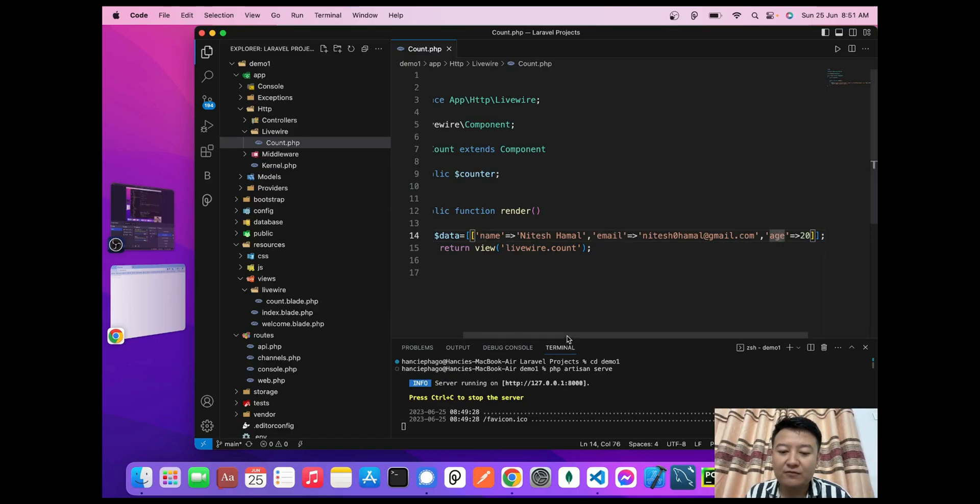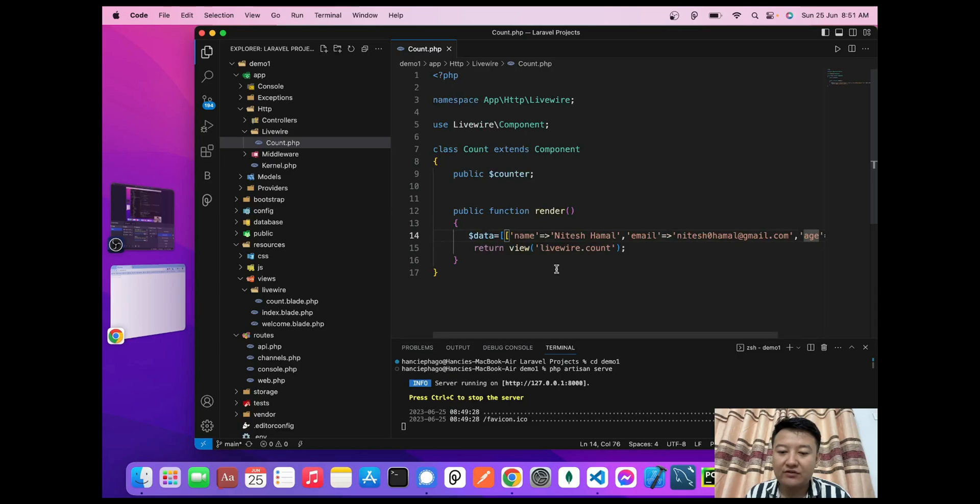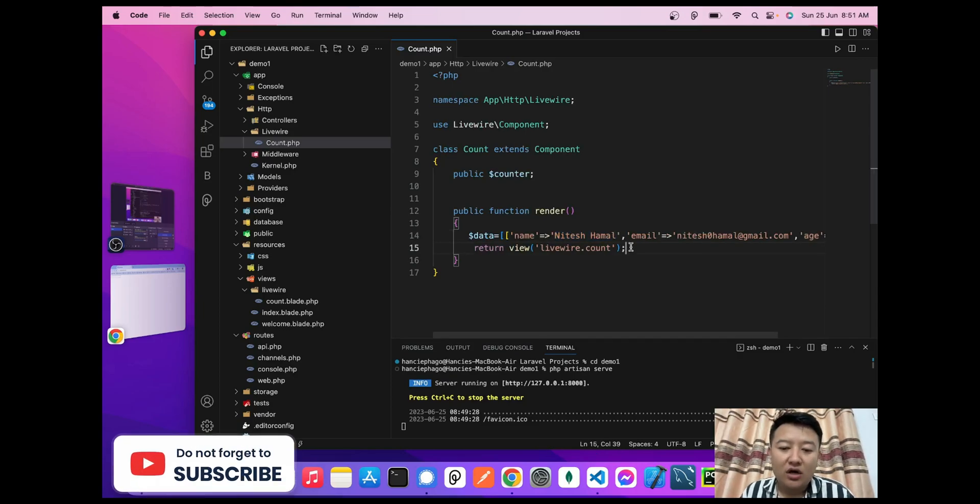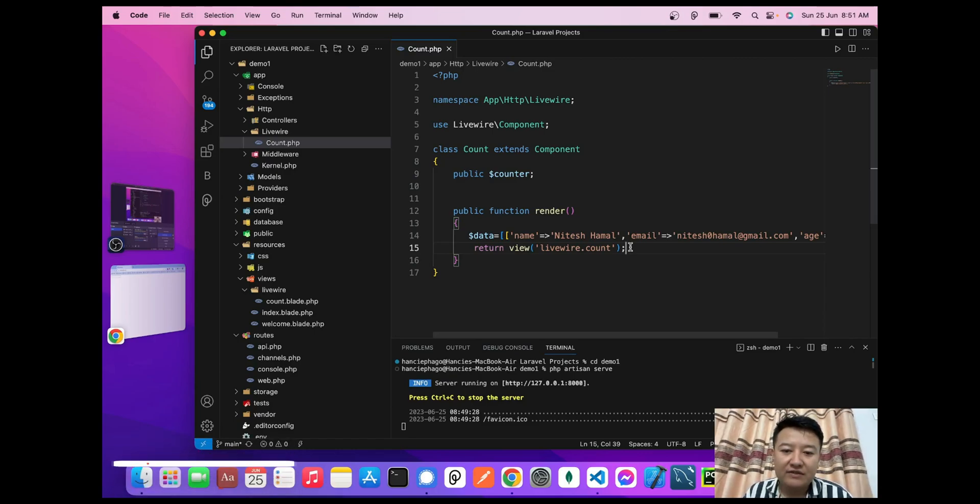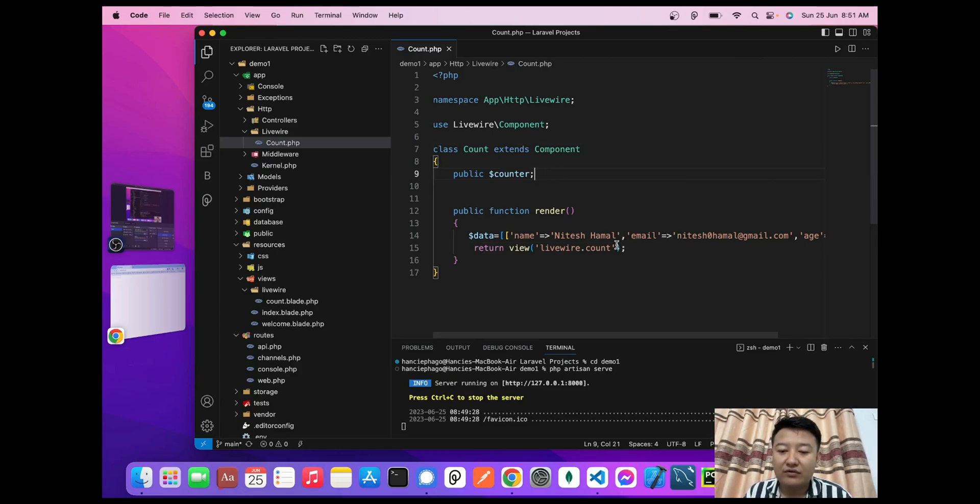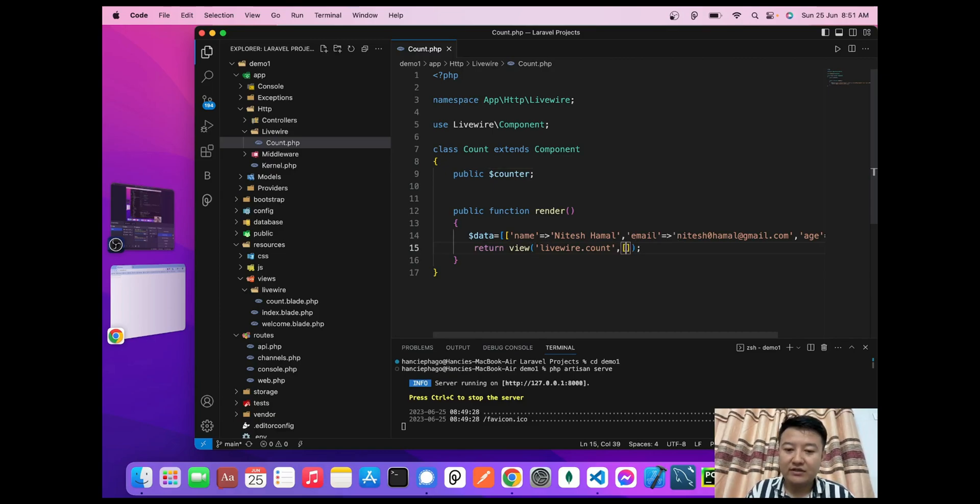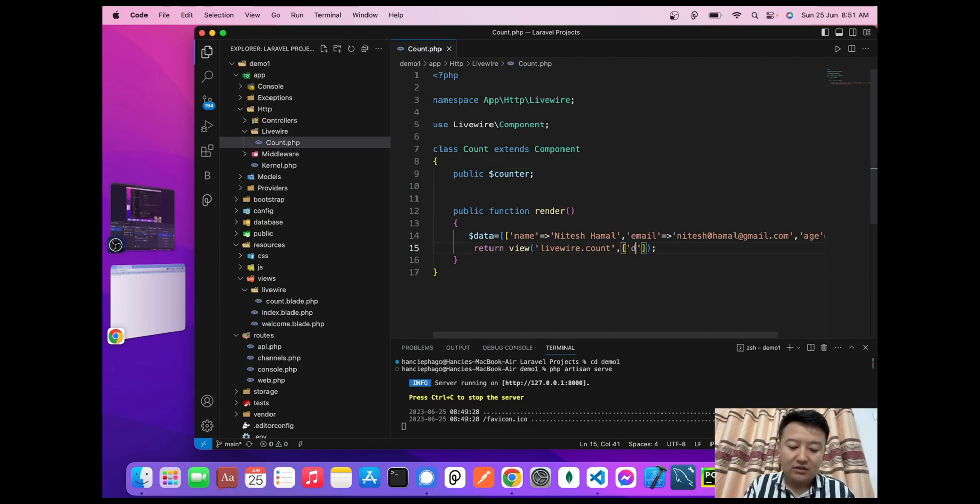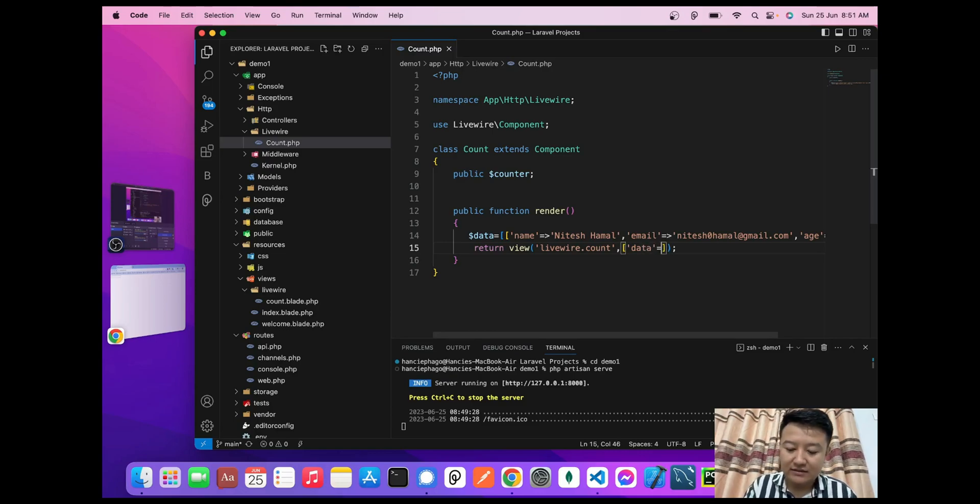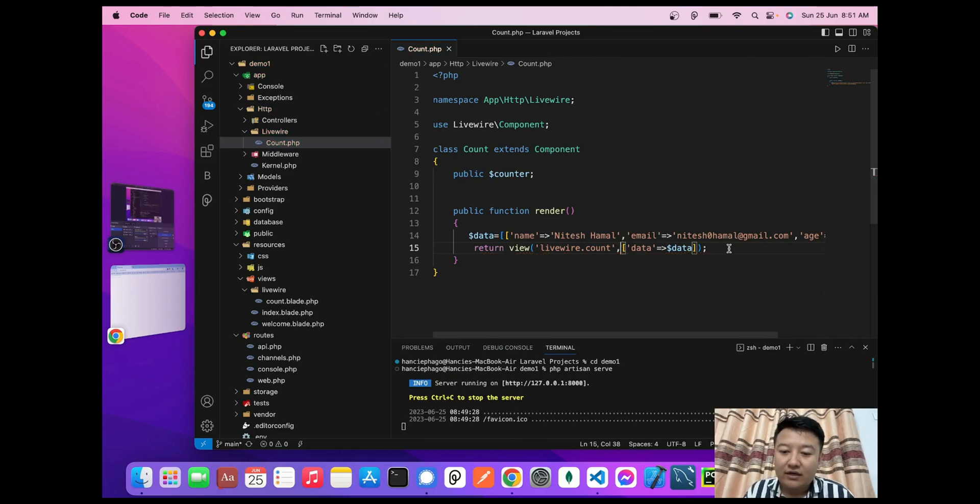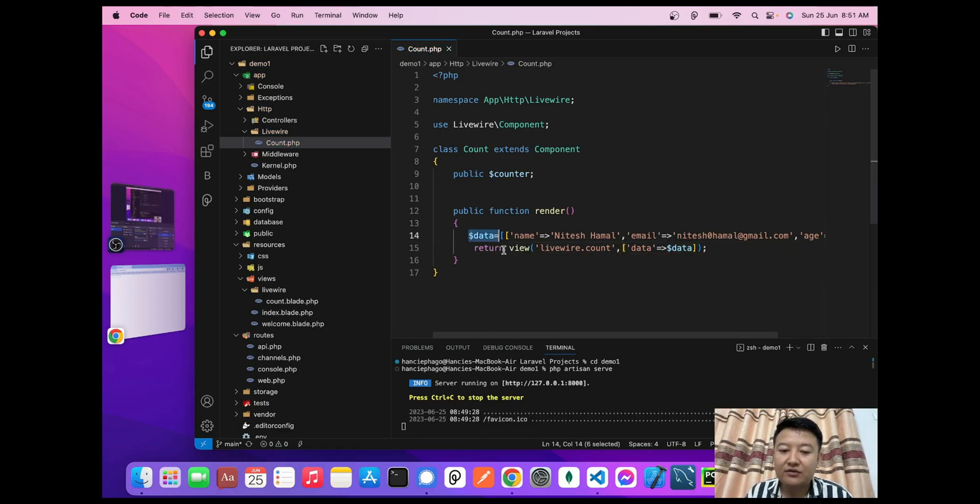To pass this data from this component to our view file, what we need to do is in the return view, I'll write 'data' and pass $data. Here I am passing the $data value to livewire.count.